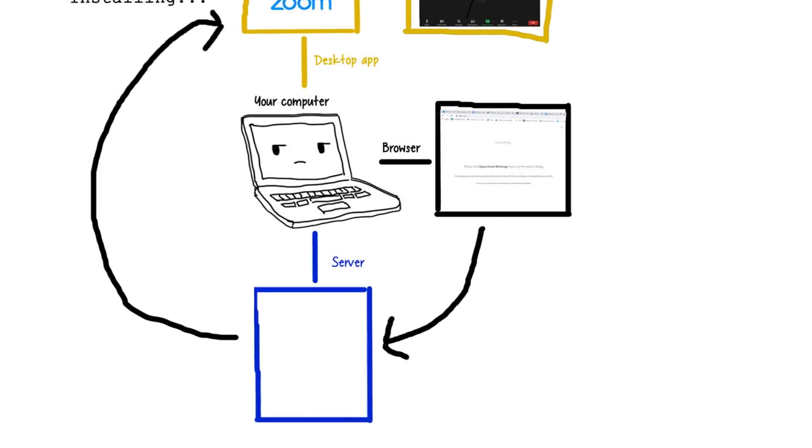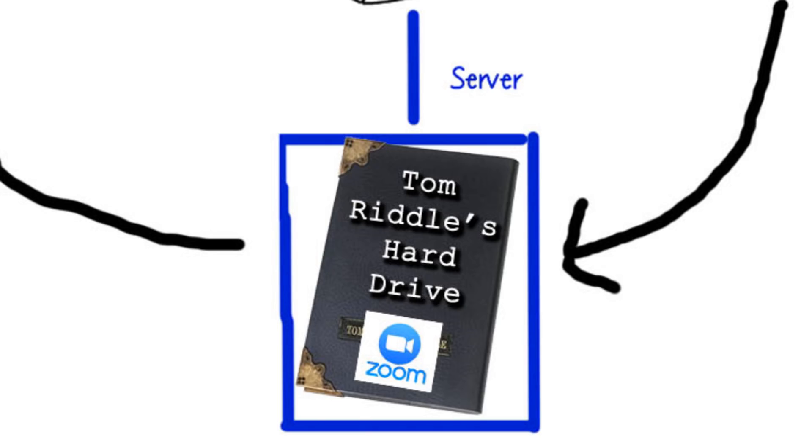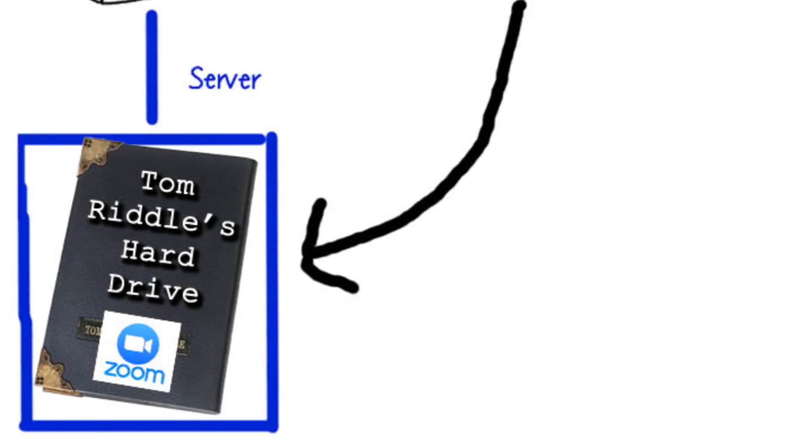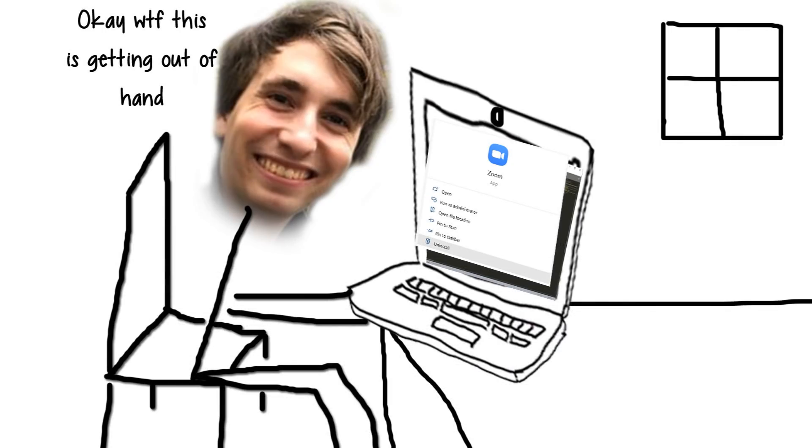The local server wasn't just a shortcut tool, it was a horcrux. A tiny piece of Zoom that remains immortal deep in your computer until it gets the resurrection signal, so not even deleting Zoom would protect your camera from hijacking. But that's not all.